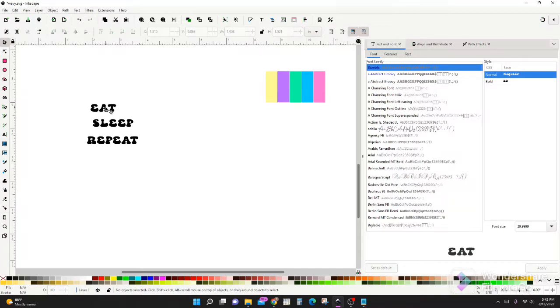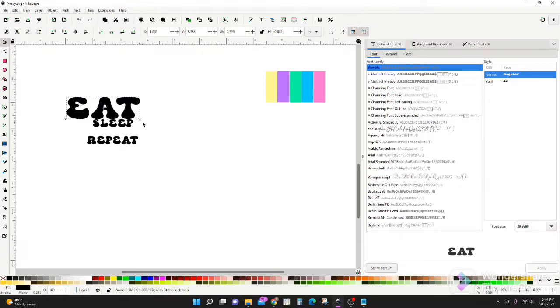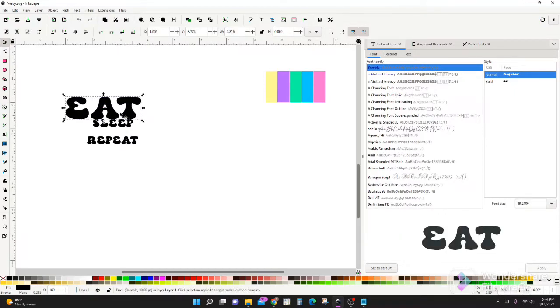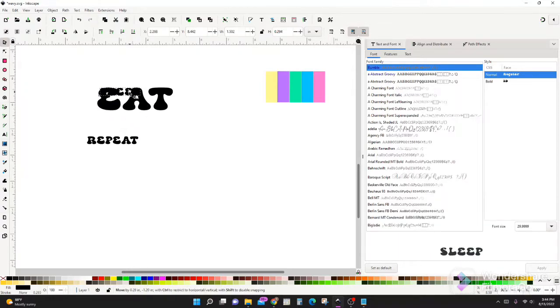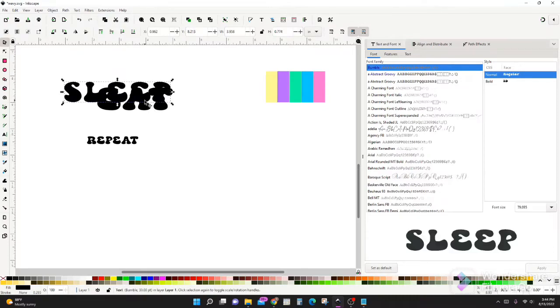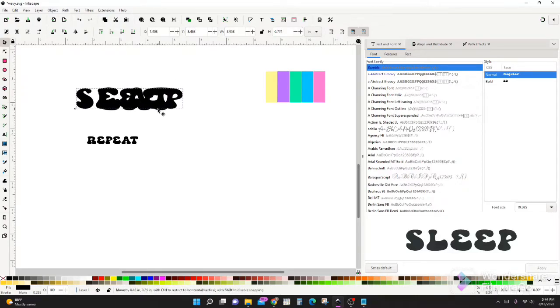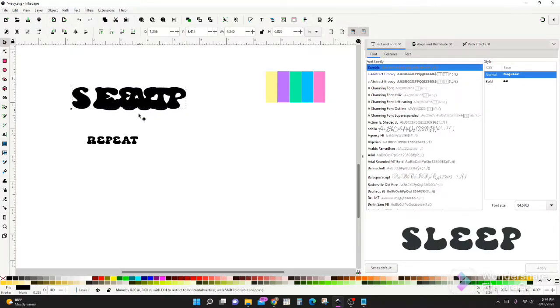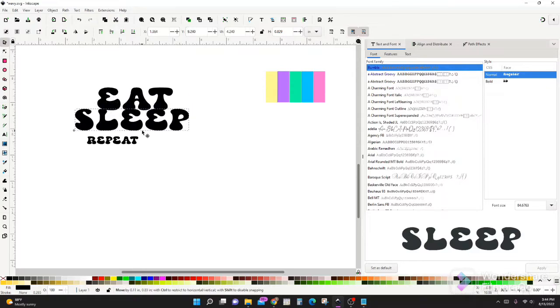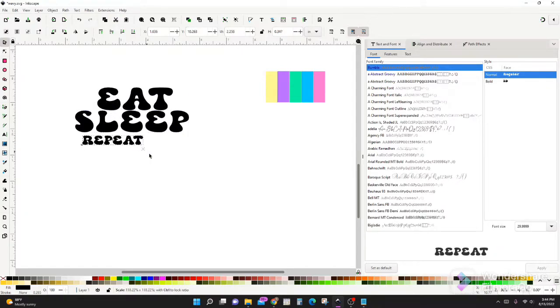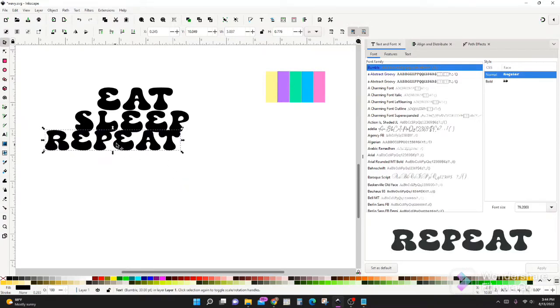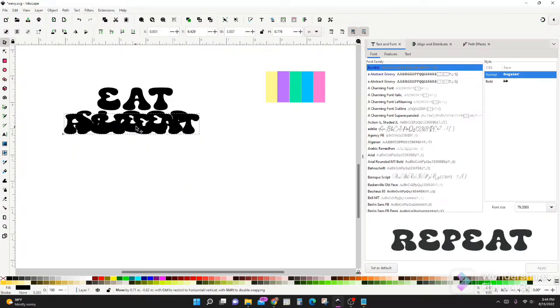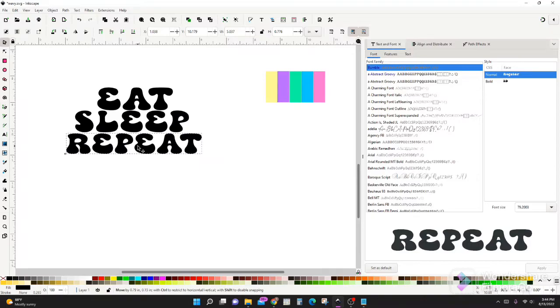So now what we want to do is just resize these. Select your first word, hit ctrl and shift to resize it equally and let's make that bigger. So what I like to do first is make them all the same height. And grab that and make that bigger. Okay, so they're all just about the same height.